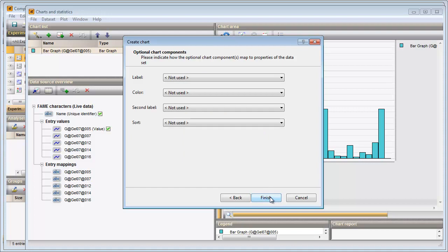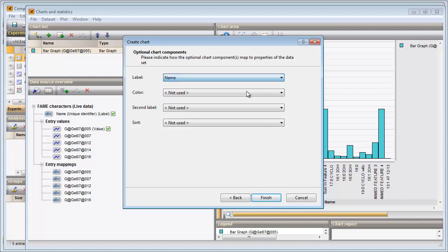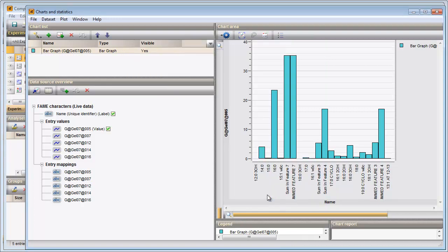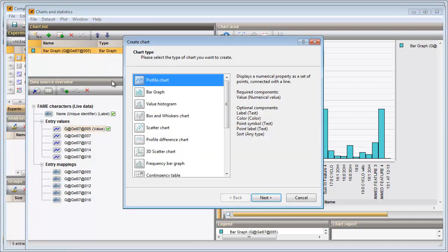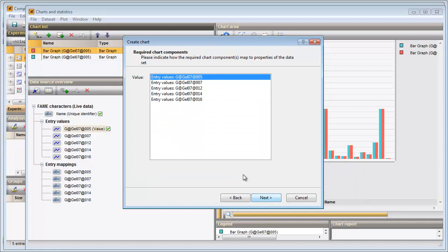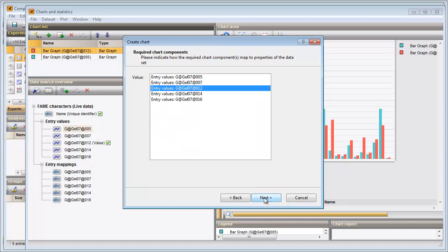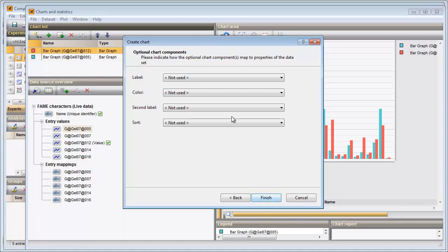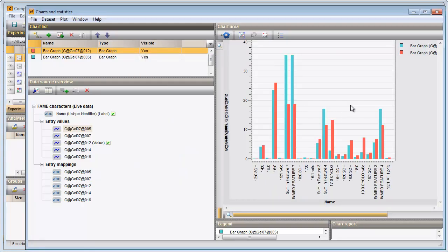In the last step I can specify some additional settings. I select 'Name' to plot the names of the fatty acids on the x-axis. The bar graph is updated and each bar has a length proportional to its value. I will now add a second bar graph. I enter the Chart wizard again, select Bar Graph, and select another entry from the list. The graph is updated in the Charts area panel.